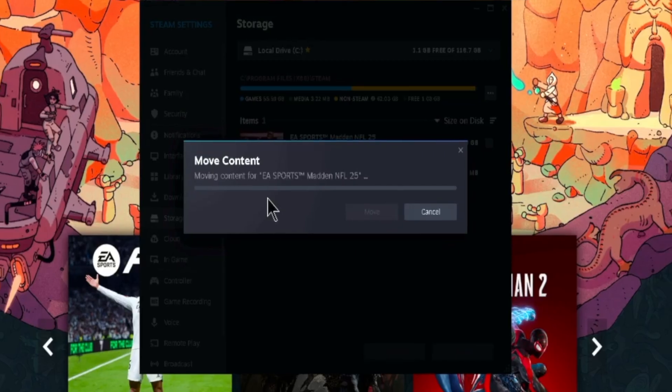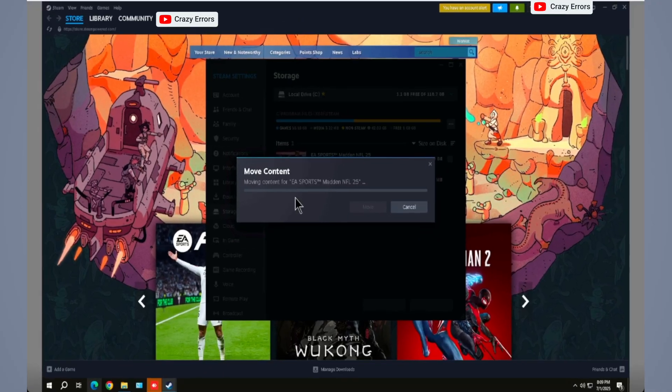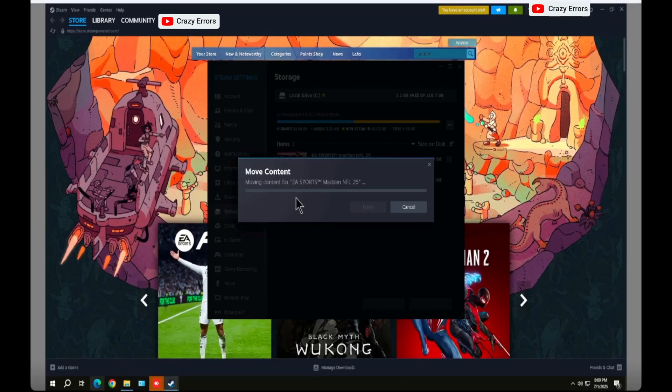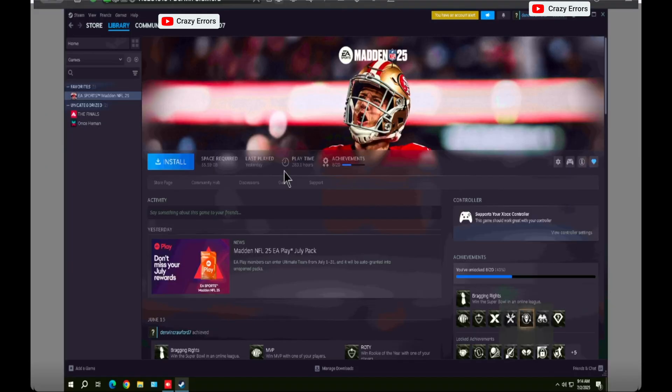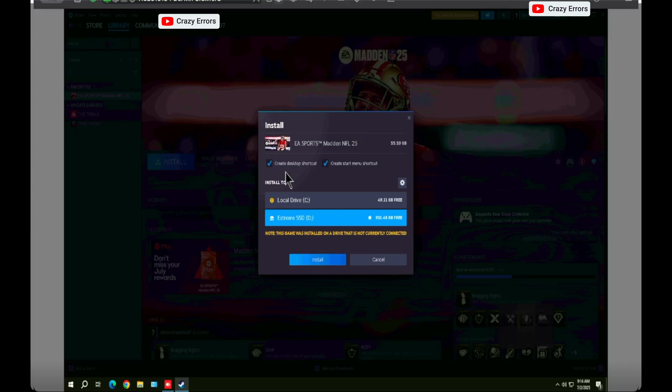Now these instructions are enough to move your existing games which are installed on your computer already to your external hard drive. However, if you're now willing to install a new game on your computer, at the time of game installation you usually get that window where you choose the location.